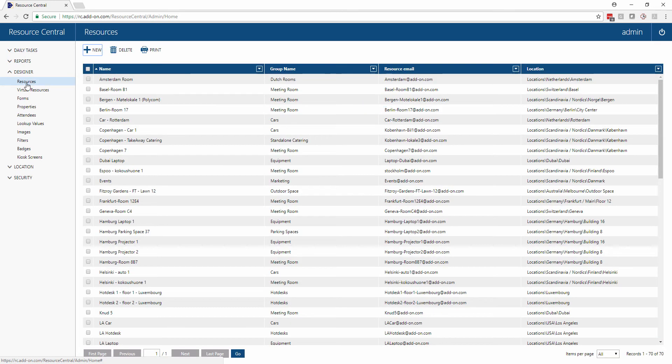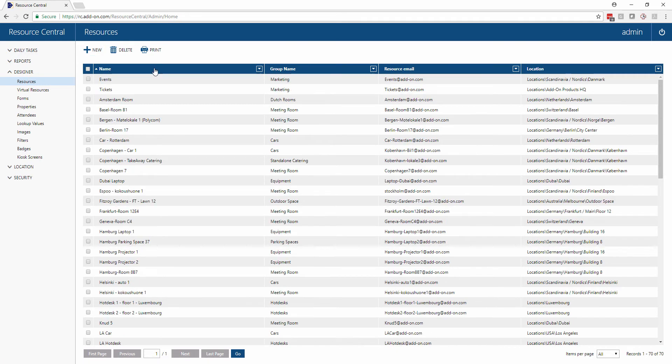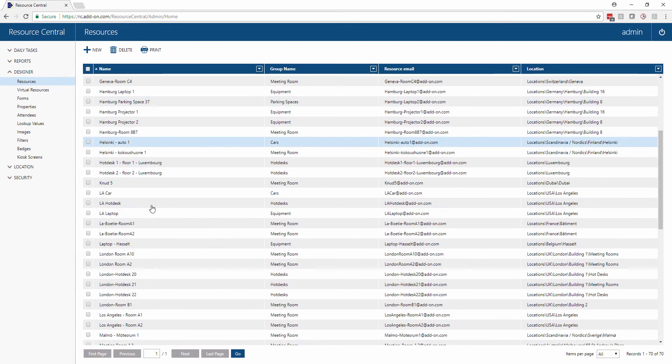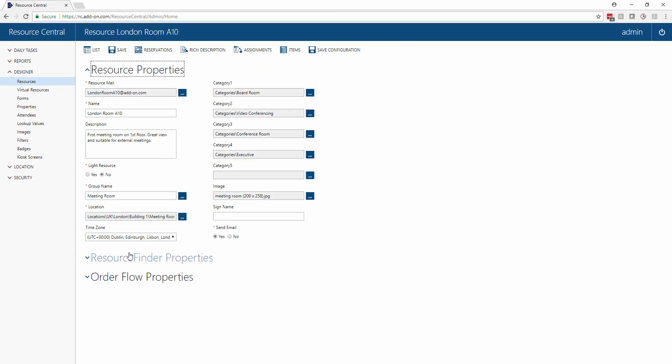When we click on resources we can see a list of all of the resources we have in the system. I'm going to sort by name and find one of the resources that we can take a closer look at. We'll take this London Room A10 and I'll walk you through all of the different aspects of this resource designer.